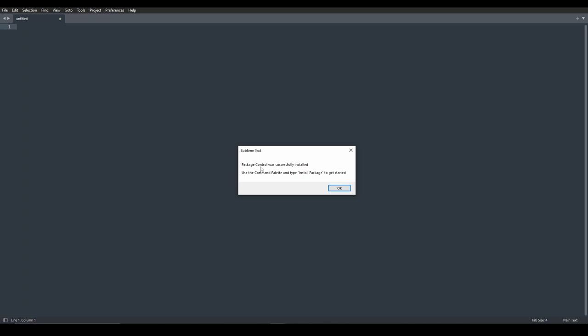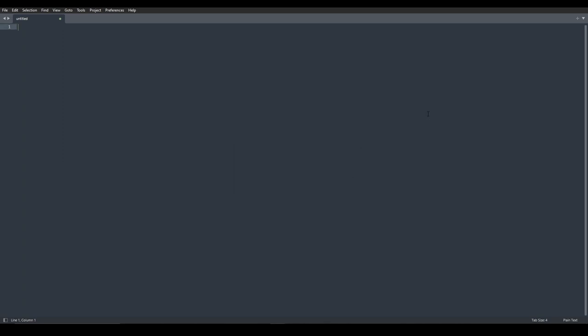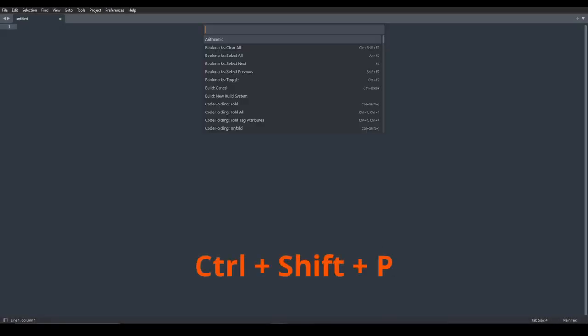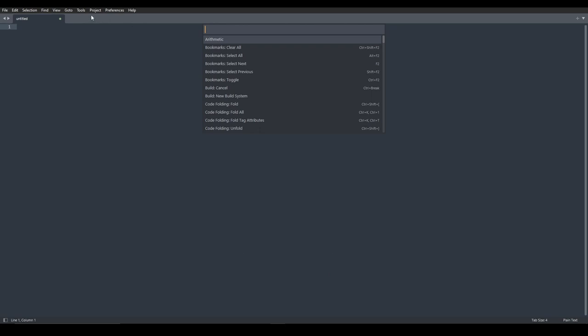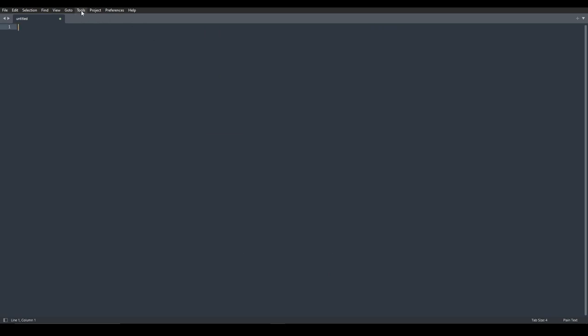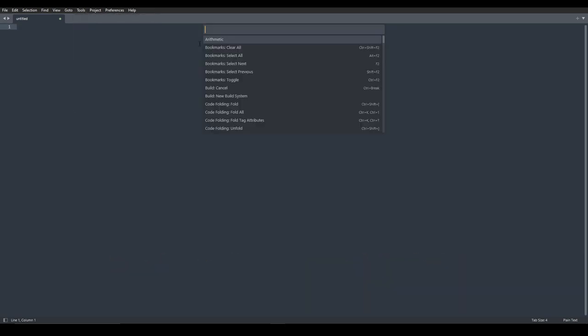It means you have installed Package Control, obviously. Click OK and restart your Sublime Text. After reopening Sublime Text, press Ctrl, Shift, P, or just like before, you can choose Tools and then click on Command Palette.